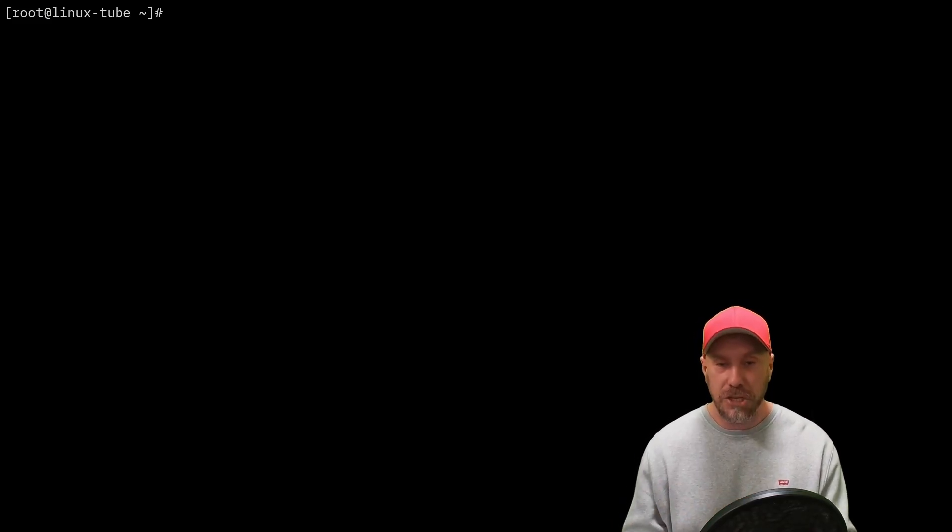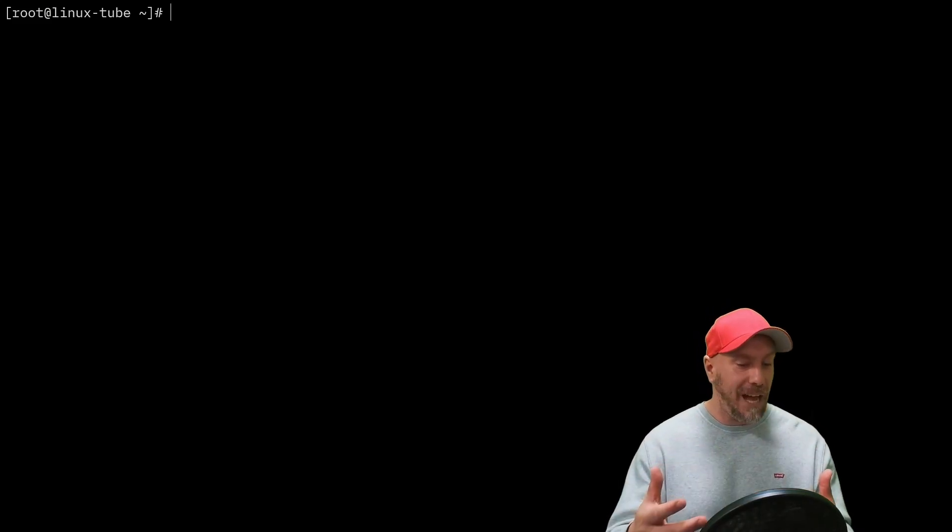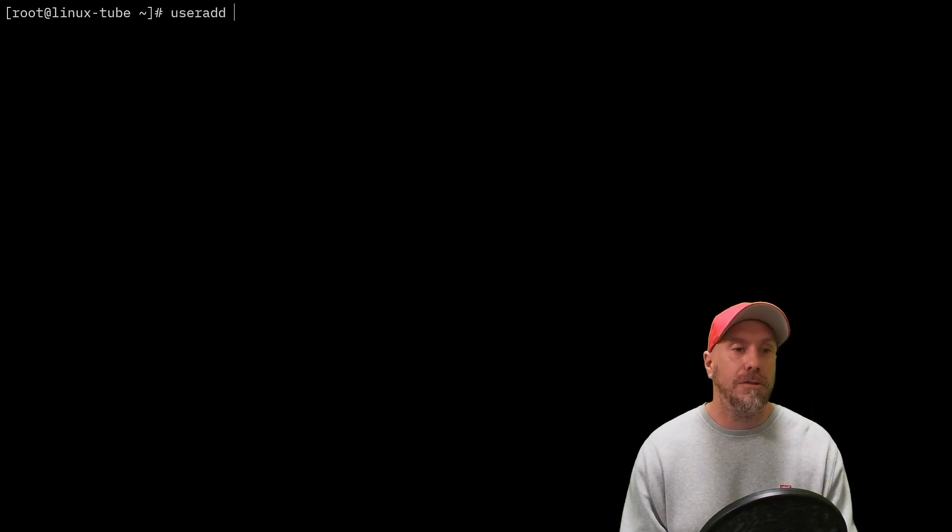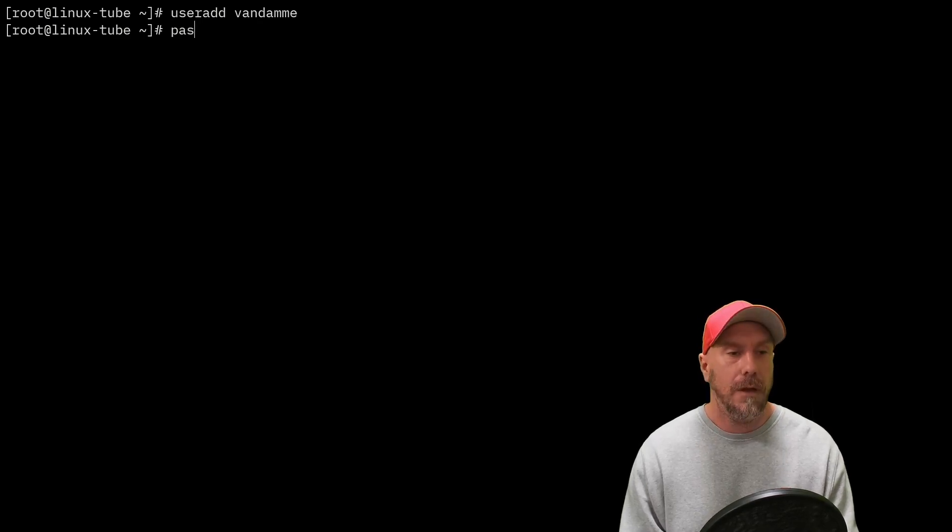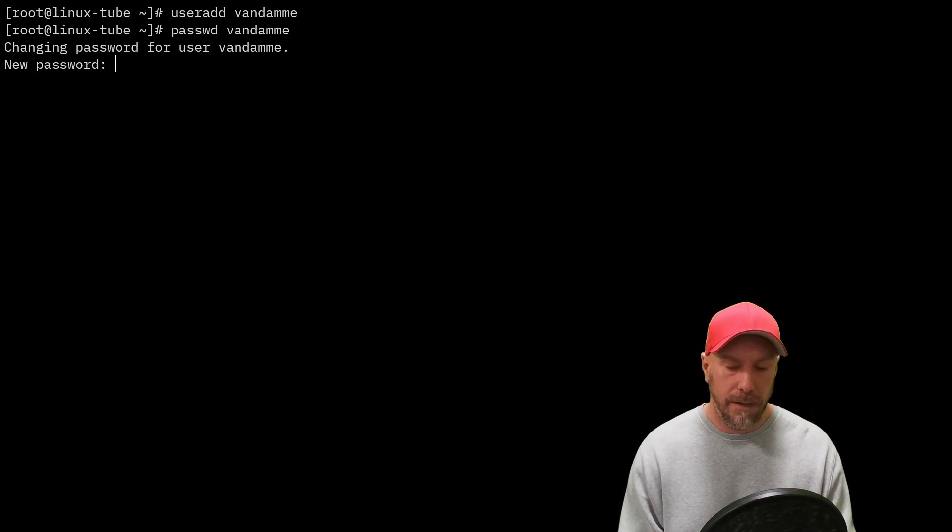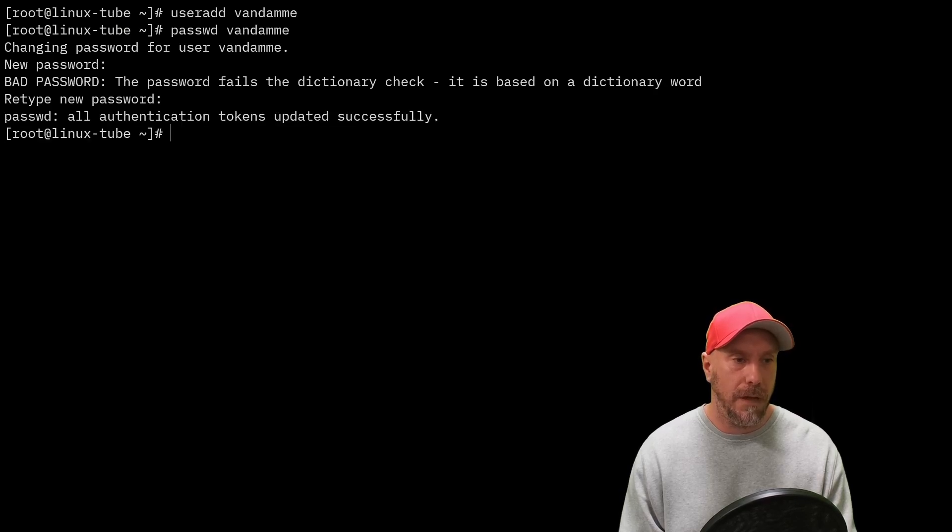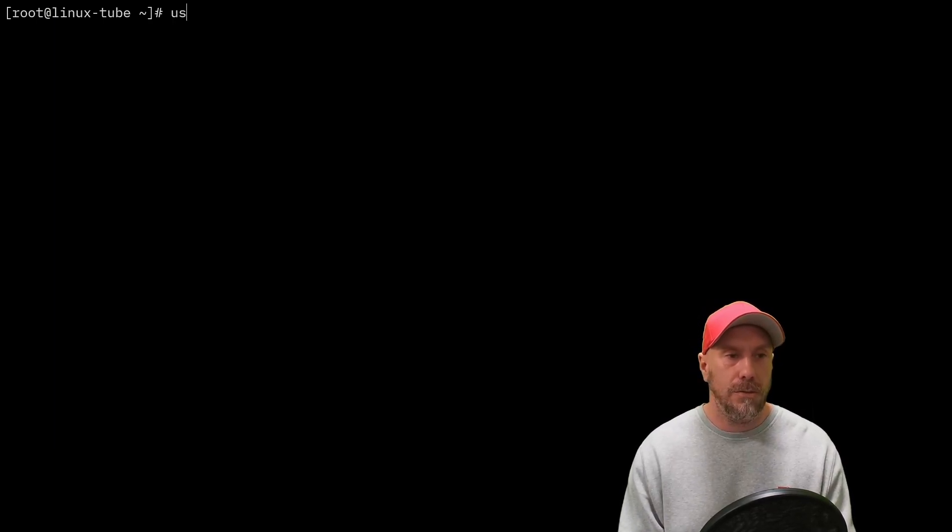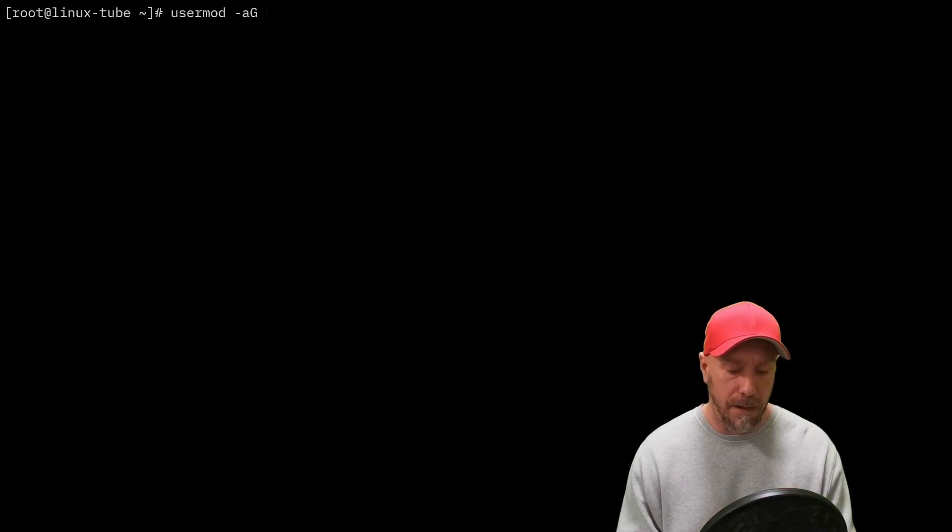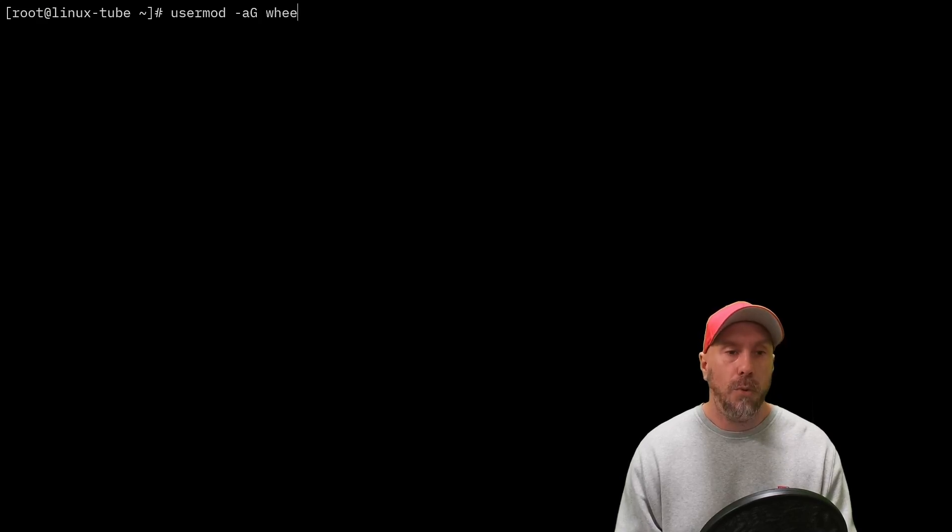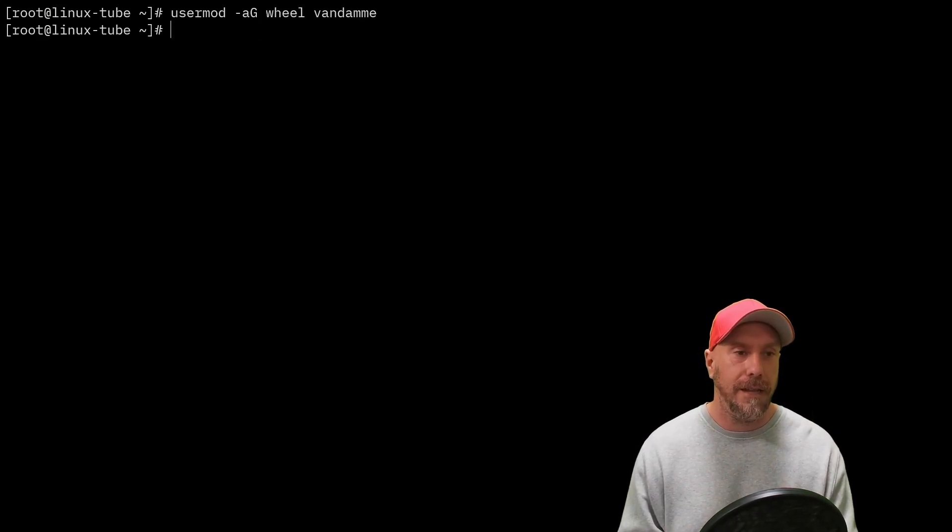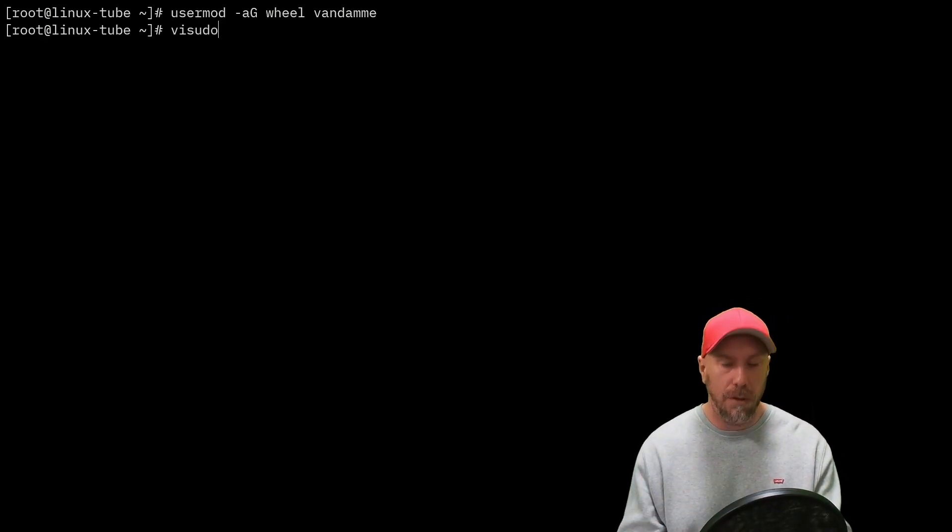Today we're going to configure super user access. I think many of you clicked this video because you just want to know how to give somebody sudo access on a Red Hat, Alma, Rocky, Fedora Linux machine. So I'll quickly show you: useradd vandam, password vandam with a super secure password, then usermod append the group wheel to vandam.